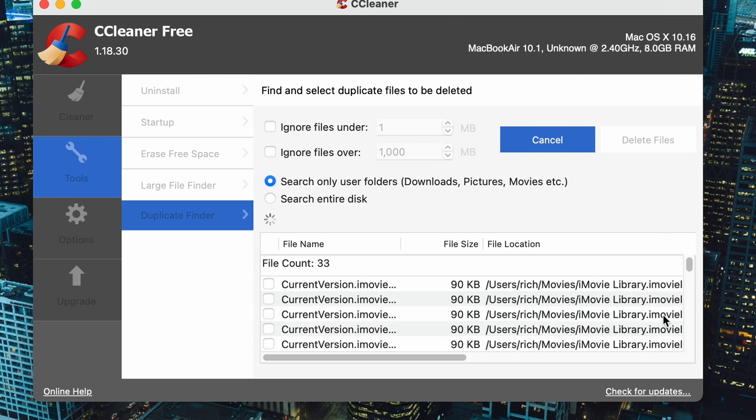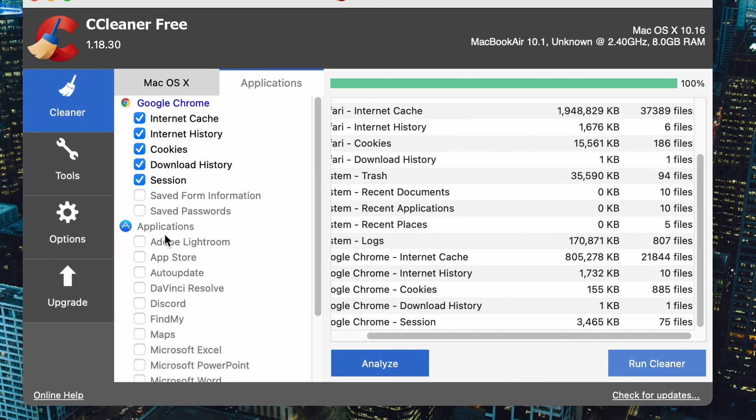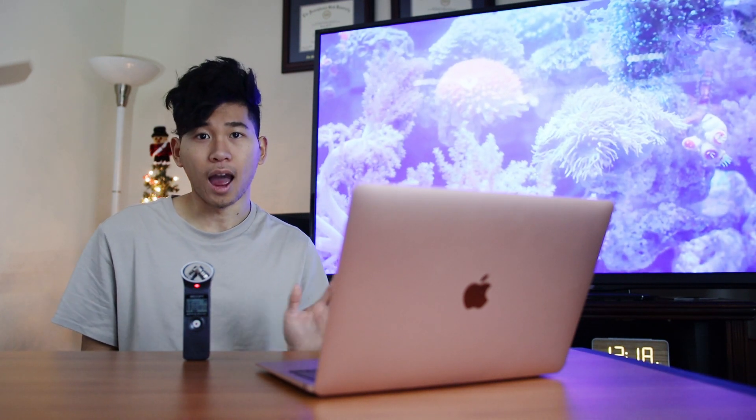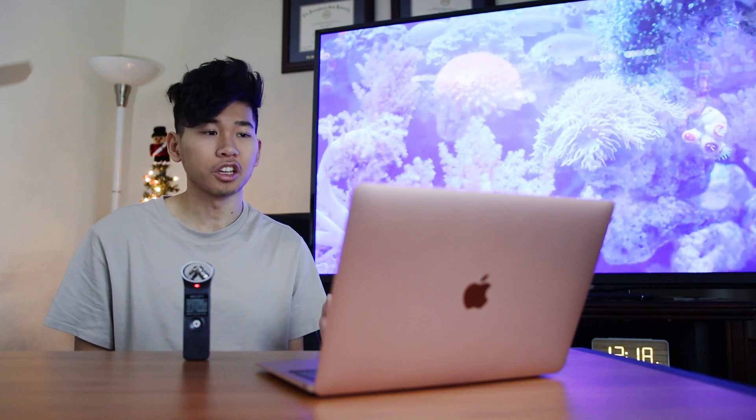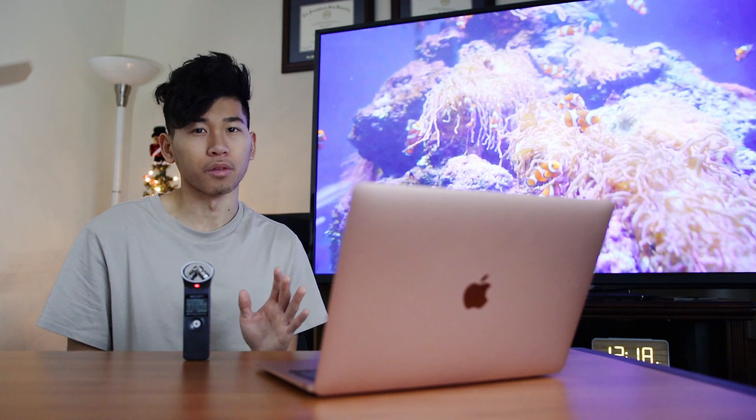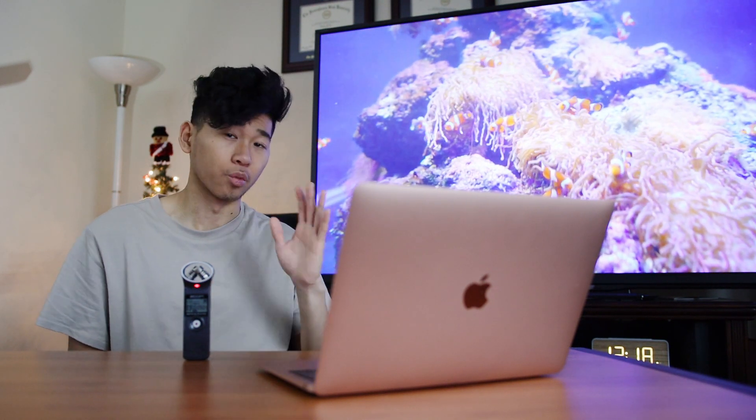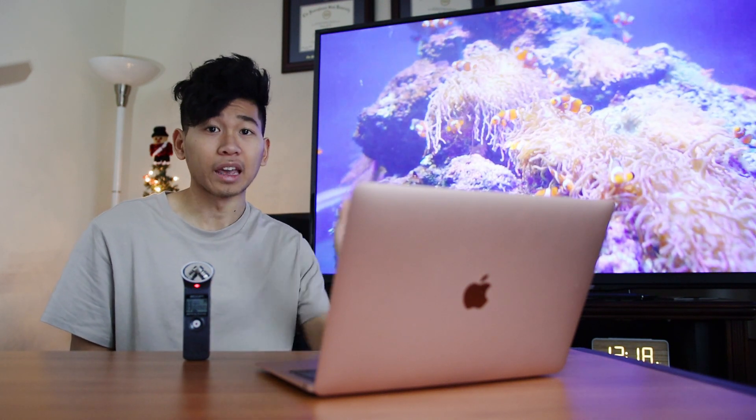CCleaner does a really good job at picking out the best junk files that you need to get out of your Mac, but at the end of the day you should always back up your files just to stay safe regardless of whatever app you're using. CCleaner has done a really great job for me. I have no problems with it whatsoever, having used it on Windows for many years and on Mac. So that's just something to keep in mind.